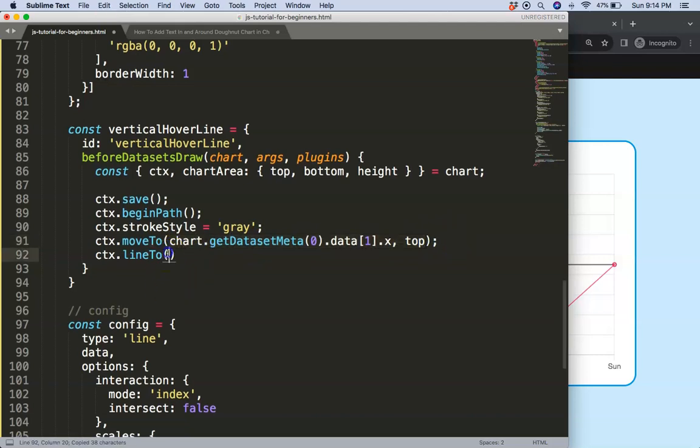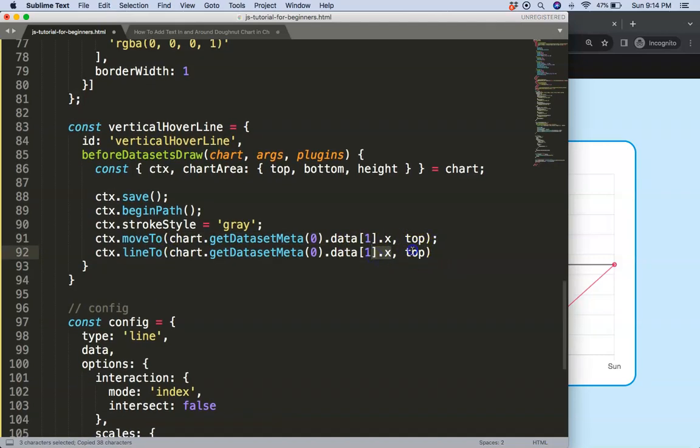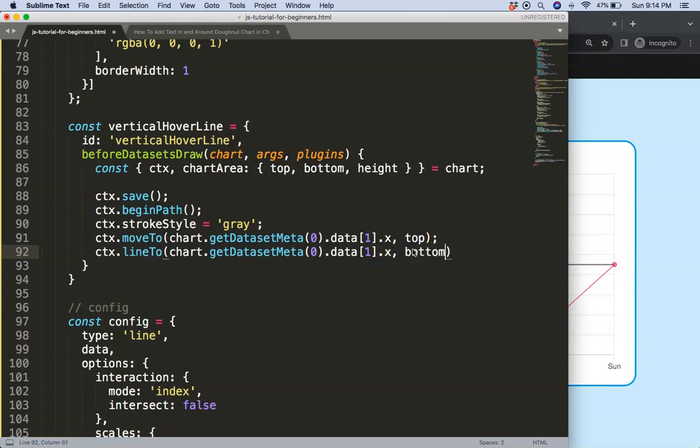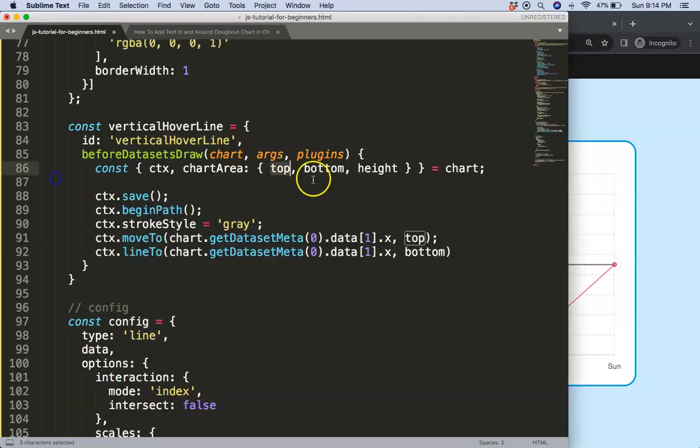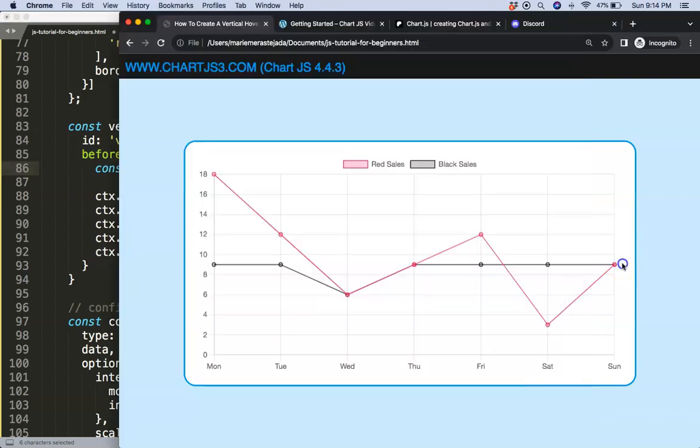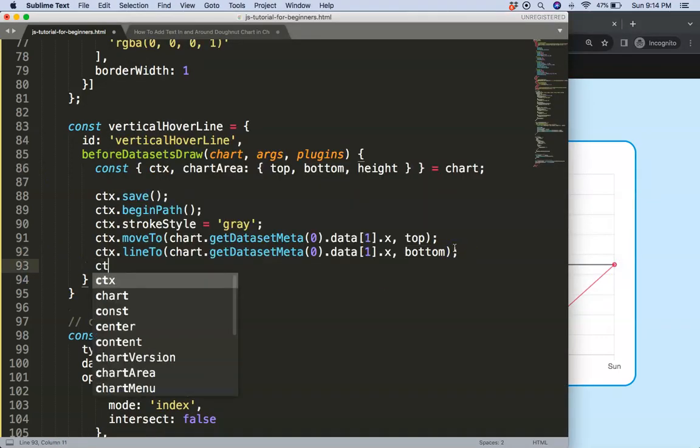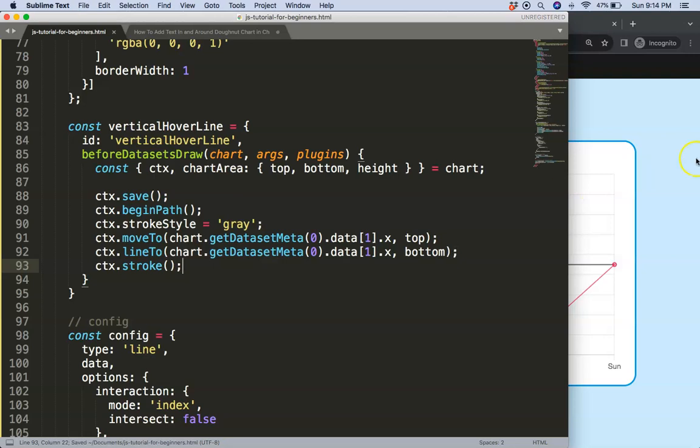However, later on, next what I want to grab here is the top position because that is the next part. Then of course we're going to say the lineTo, that is the connecting line, and basically we're just going to grab this, we're going to do on the x, and then here instead of top we're going down to the bottom. The top here of the chart area is this part here and the bottom is basically the bottom here. So once we've got that, we're going to say ctx.stroke to draw the line.